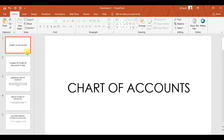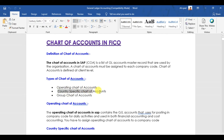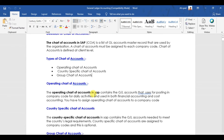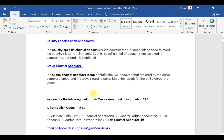The chart of accounts uses a four-digit alphanumeric code — you can use all numbers or all alphabets. So in SAP we have three types of chart of accounts: the operating chart of accounts, the country-specific chart of accounts, and the group chart of accounts.